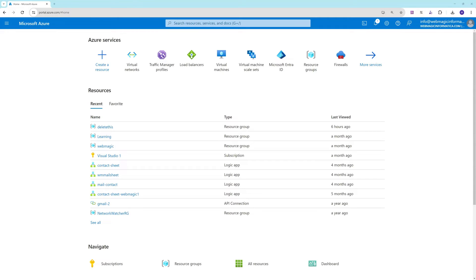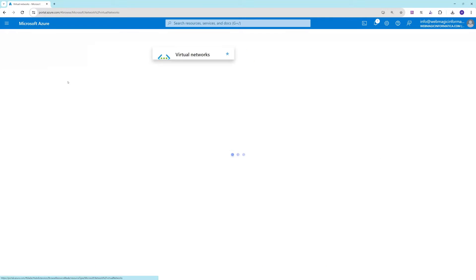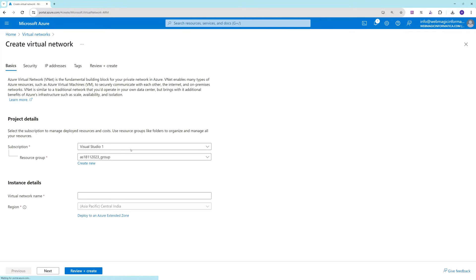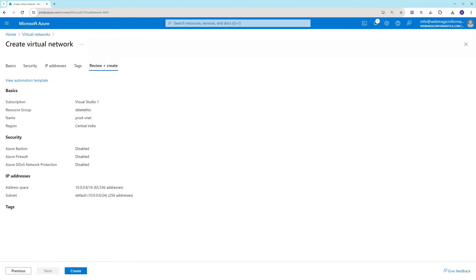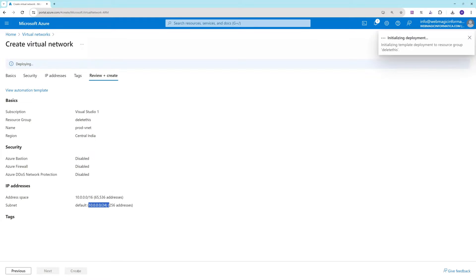In this video, I'll show you how to configure Azure Point-to-Site VPN using Azure VPN Gateway and Microsoft Entra authentication. First, we'll configure the virtual network. Let's create a new virtual network, select the resource group, and call this virtual network 'prod-vnet'. We'll use the default IP range of 10.0.0.0/16 and a default subnet, then click Review and Create.